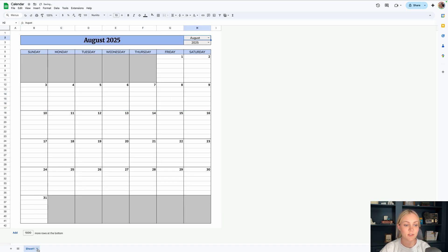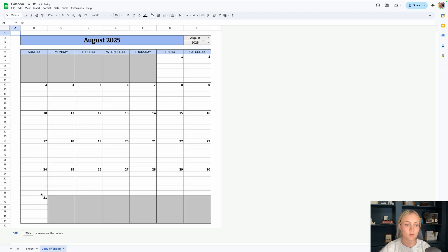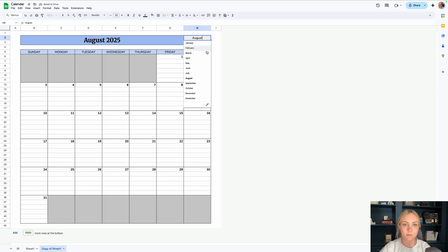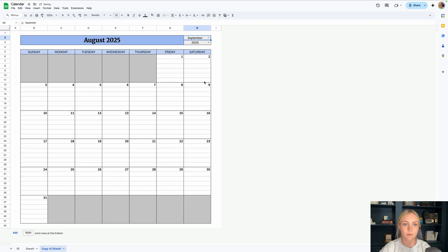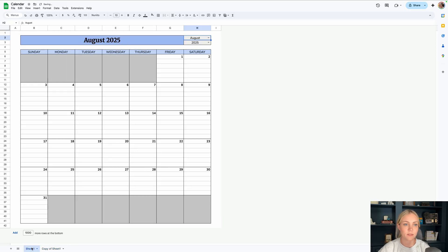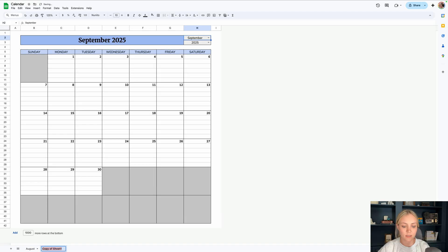One thing that you can do is go down here and duplicate and then select the next month. That way you can save the data from the previous month and you could label this as August, for example, September, and so on.